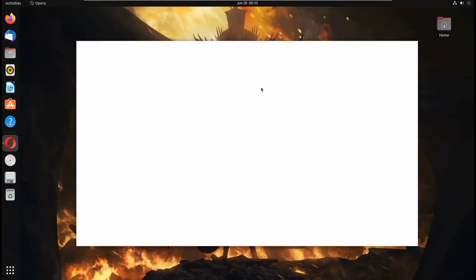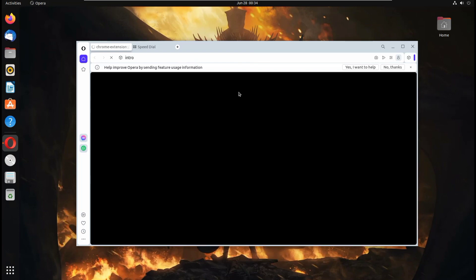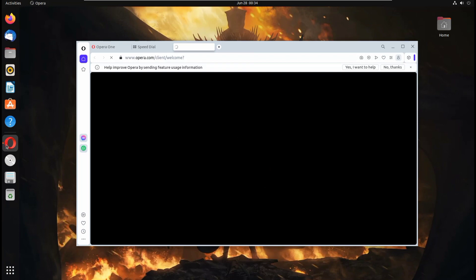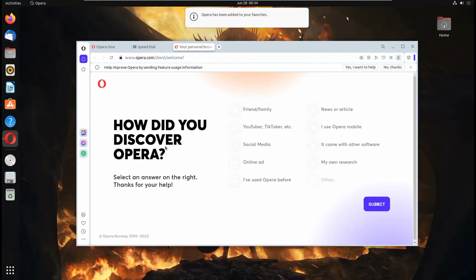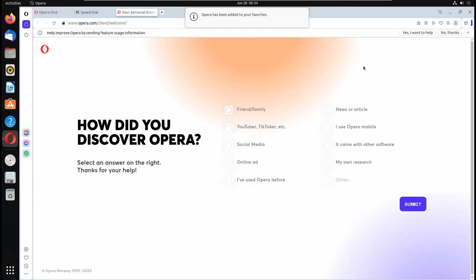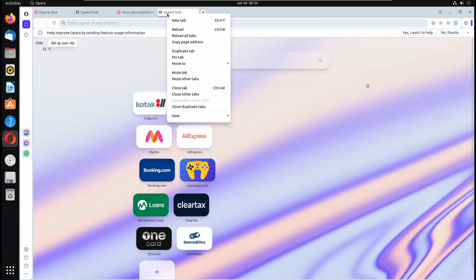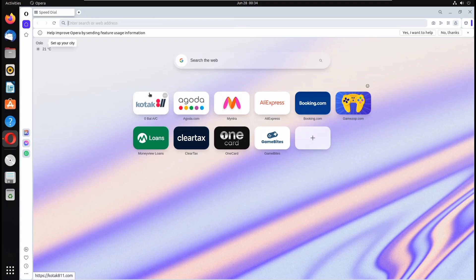It will load the new version of Opera into our system. As you can see, our new version of Opera is here. Now click on add to favorite. Now maximize this window. And close all the stuff.